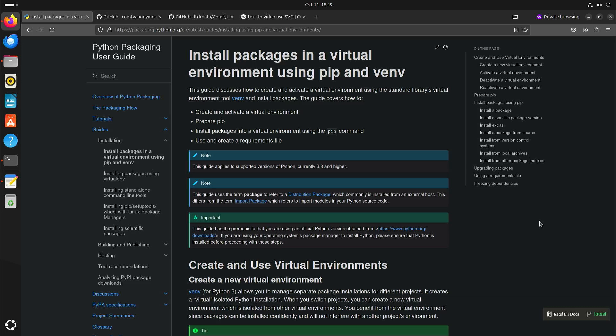I had some initial problems with installing ComfyUI with Pinokio, so I also wanted to see if I could install ComfyUI just on its own. And actually it's really not that complicated when you use vEnv.